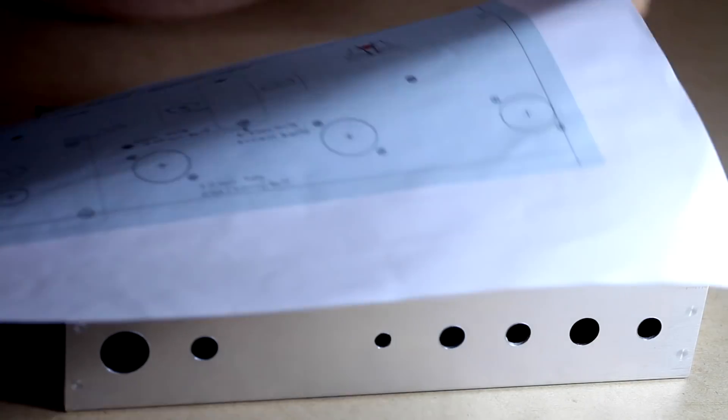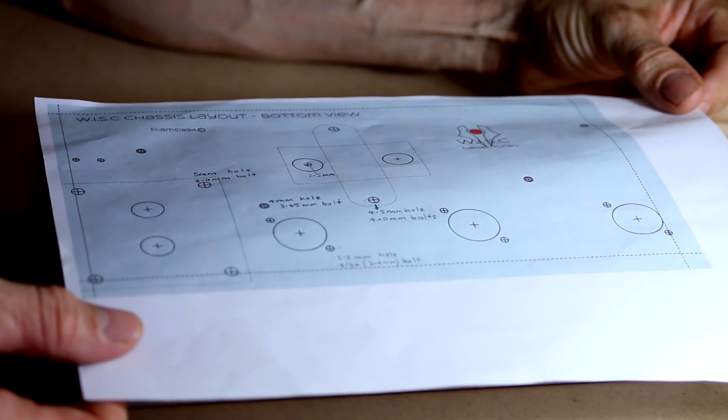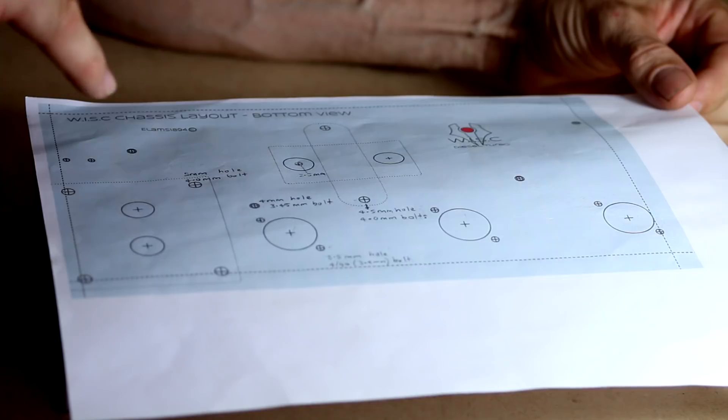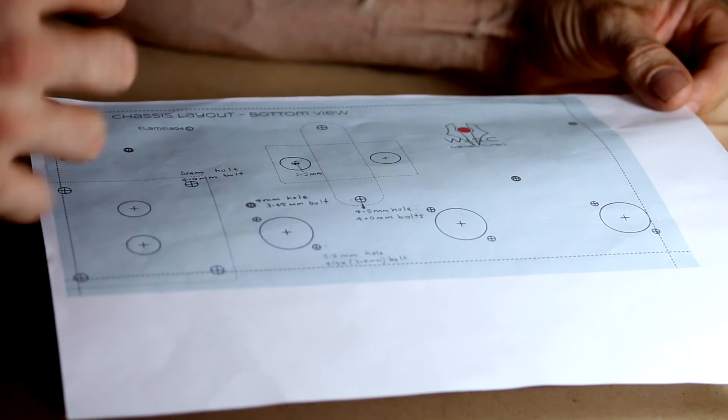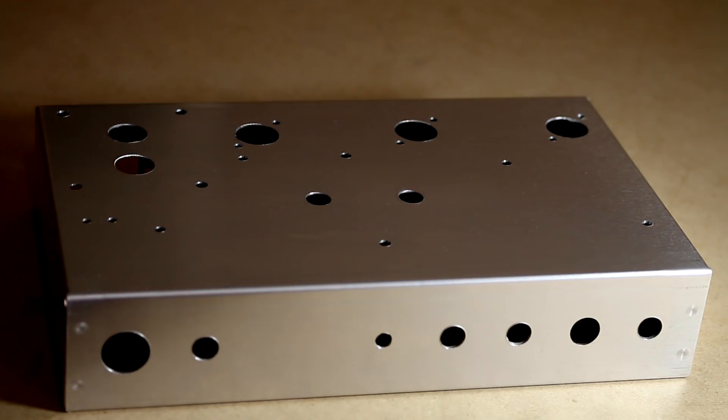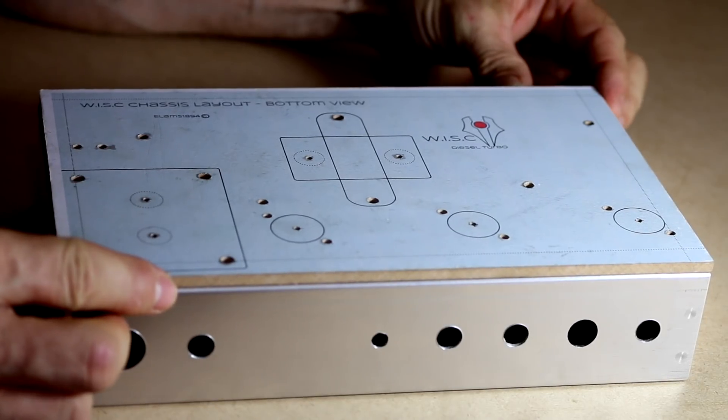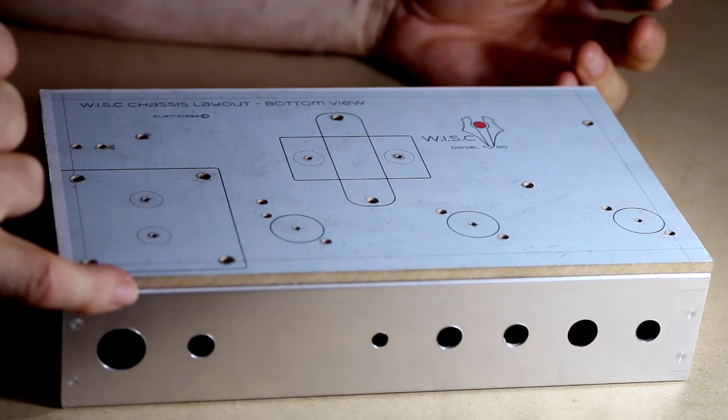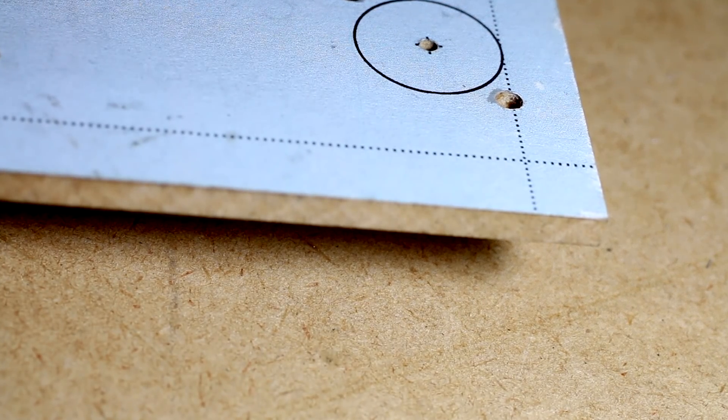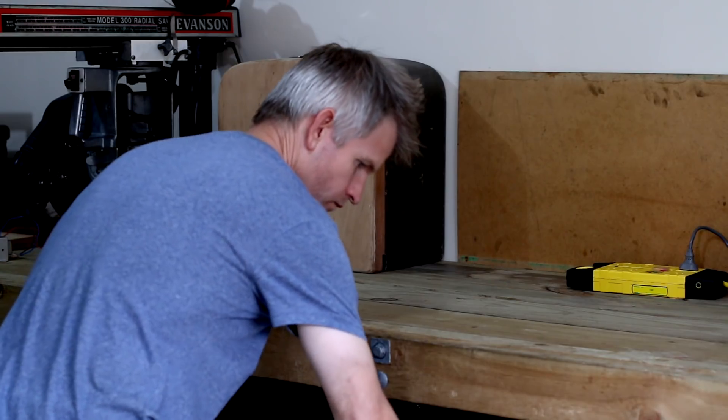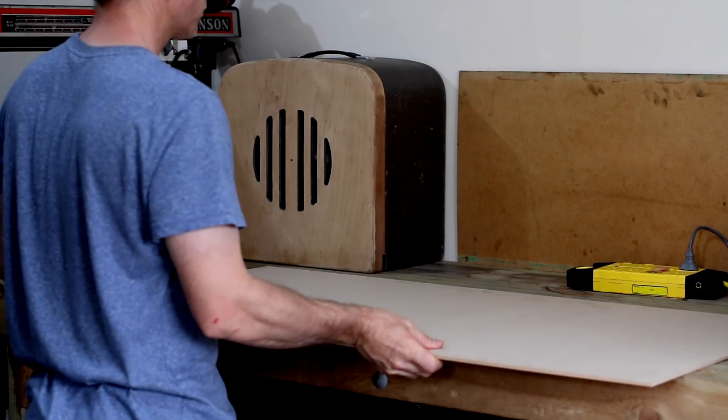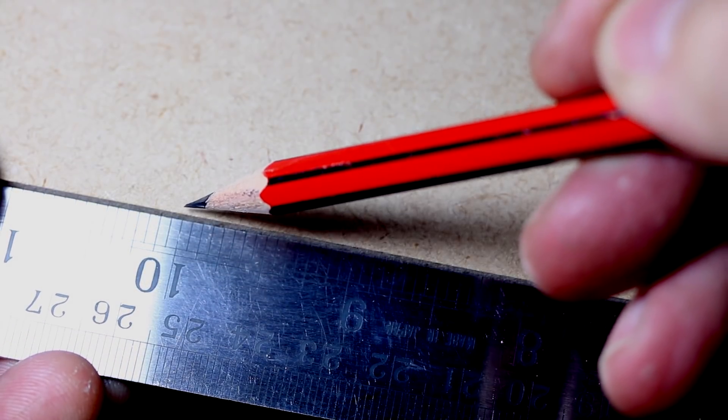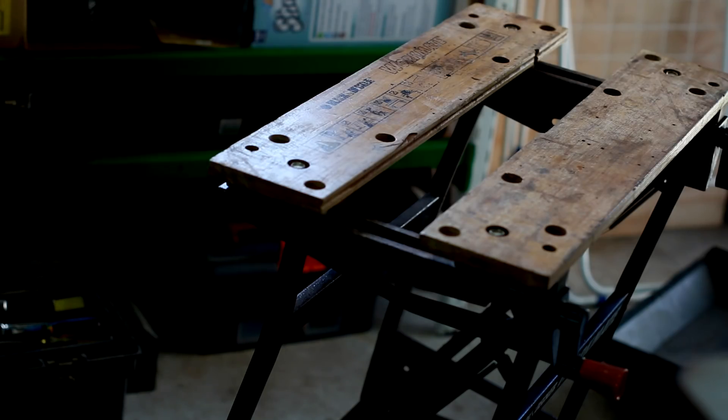We could simply print off our sheet and glue it to the aluminum chassis, but we would find it very hard to drill accurate holes - the drill bit would tend to slip and everything would be misaligned. So a better idea is to make a template by gluing the template sheet onto a piece of quarter inch MDF, and then we can drill accurate holes. Just measure out your MDF or whatever kind of wood you're using for your template.